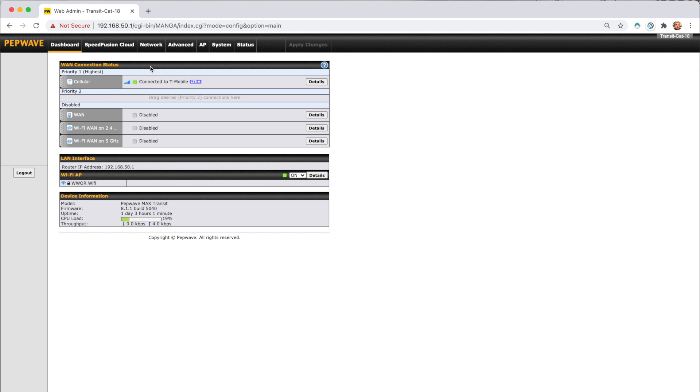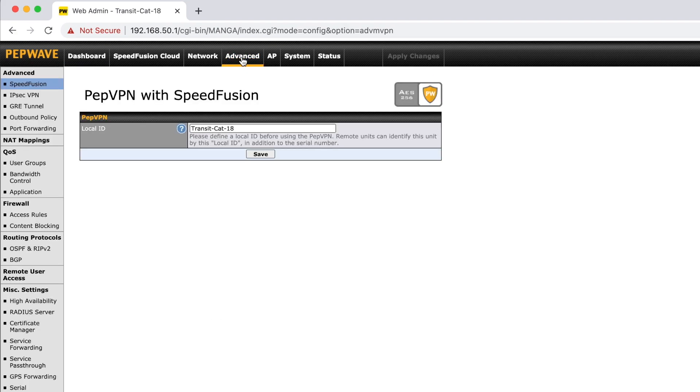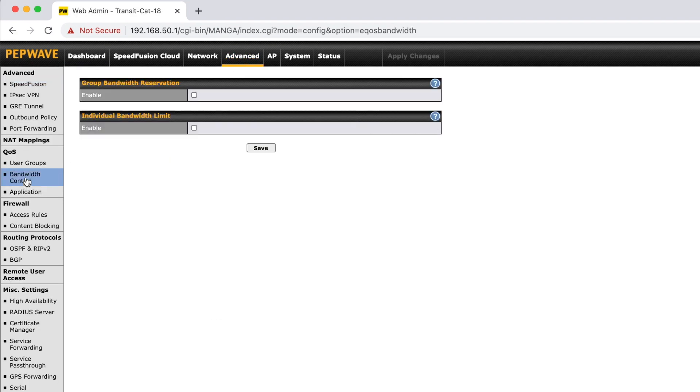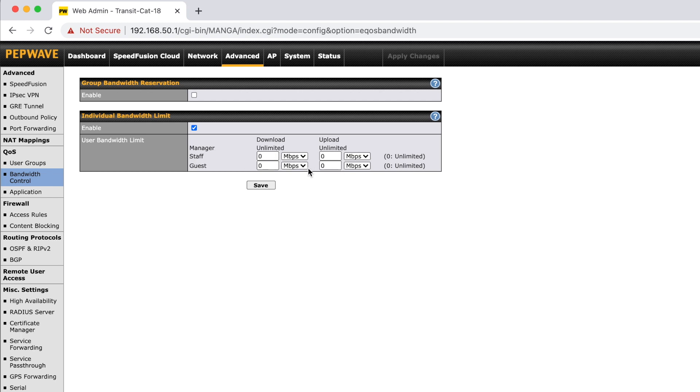So the whole idea though is for Bandwidth Monitoring. So to first set that up, what we're going to do is go to Advance. And then we're going to go down to the Bandwidth Control here. We're going to hit Enable on this second one down here. And this is where this works. So Manager is up here and you can see if a device is in this Manager group, it's unlimited. So there's no restrictions to it. And then Staff and Guest Devices, we can set restrictions for.